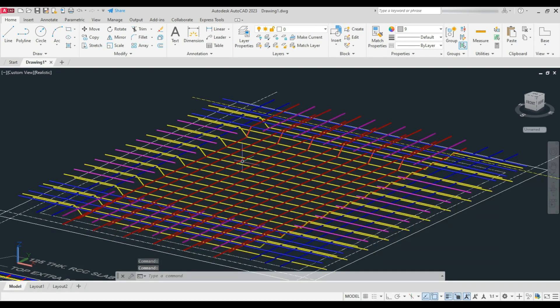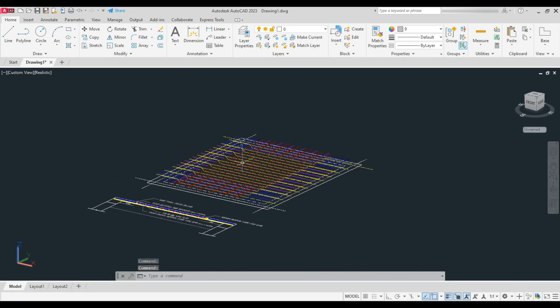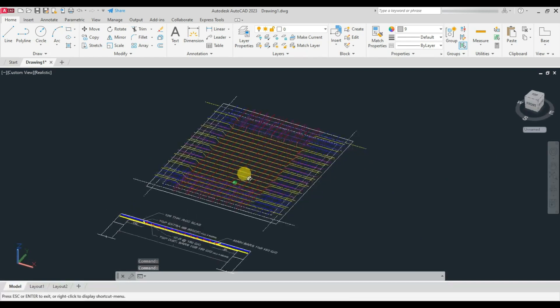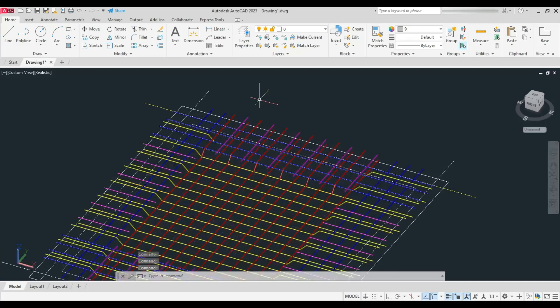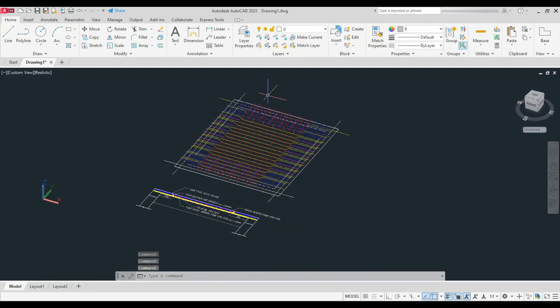A two-way slab is supported by a beam on all four sides, and a one-way slab is supported by a beam on two opposite sides only.